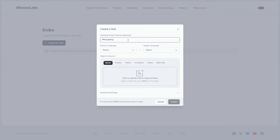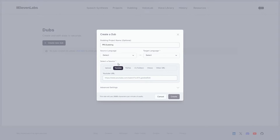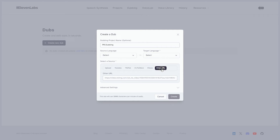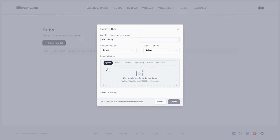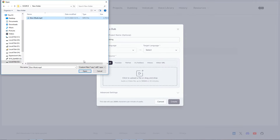In the Select a Source box, exercise your choice to upload a video, be it from your computer or various online platforms like YouTube, TikTok, Twitter, Vimeo, or a URL. For those starting with a local file, hit Upload, select your video, and click Open.